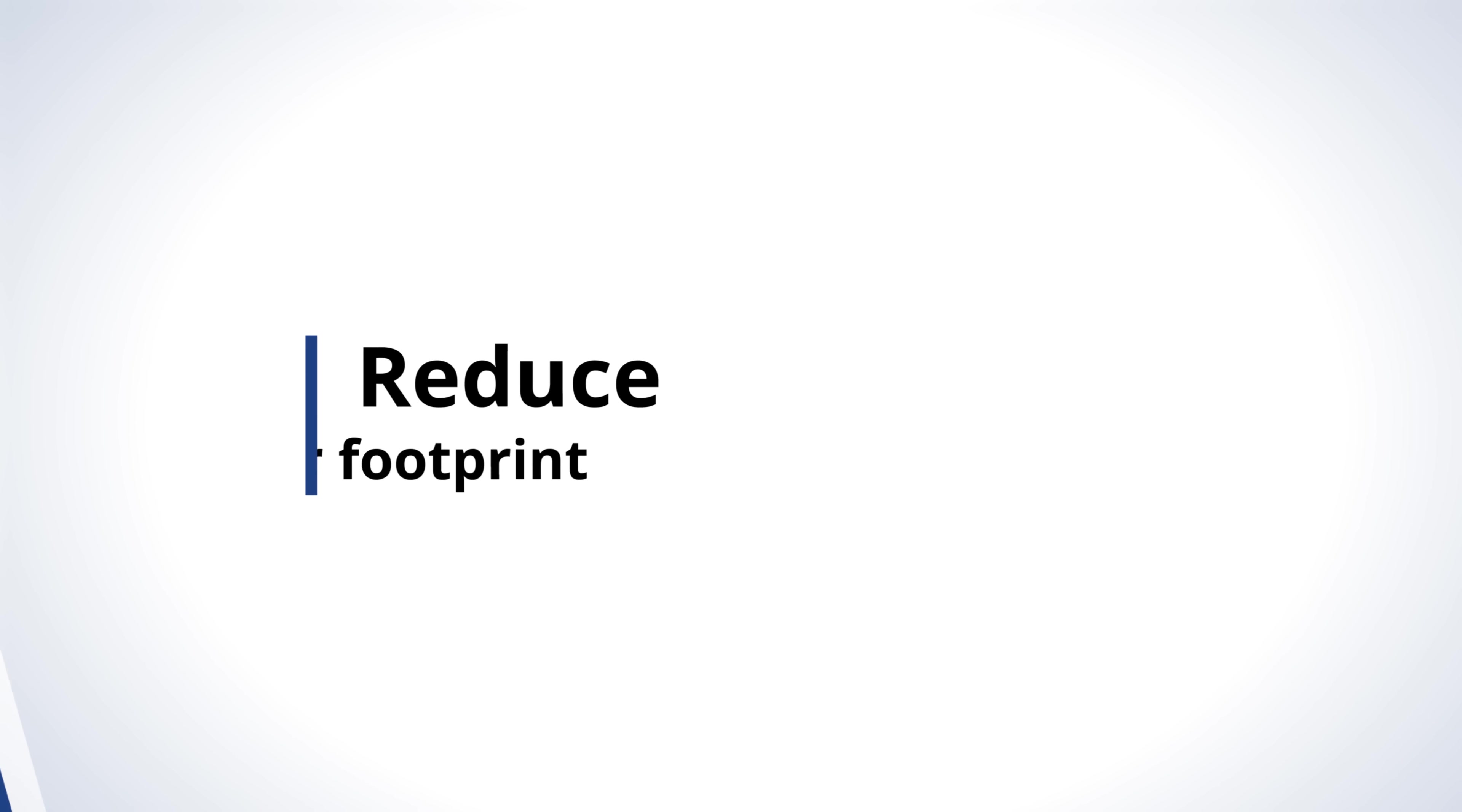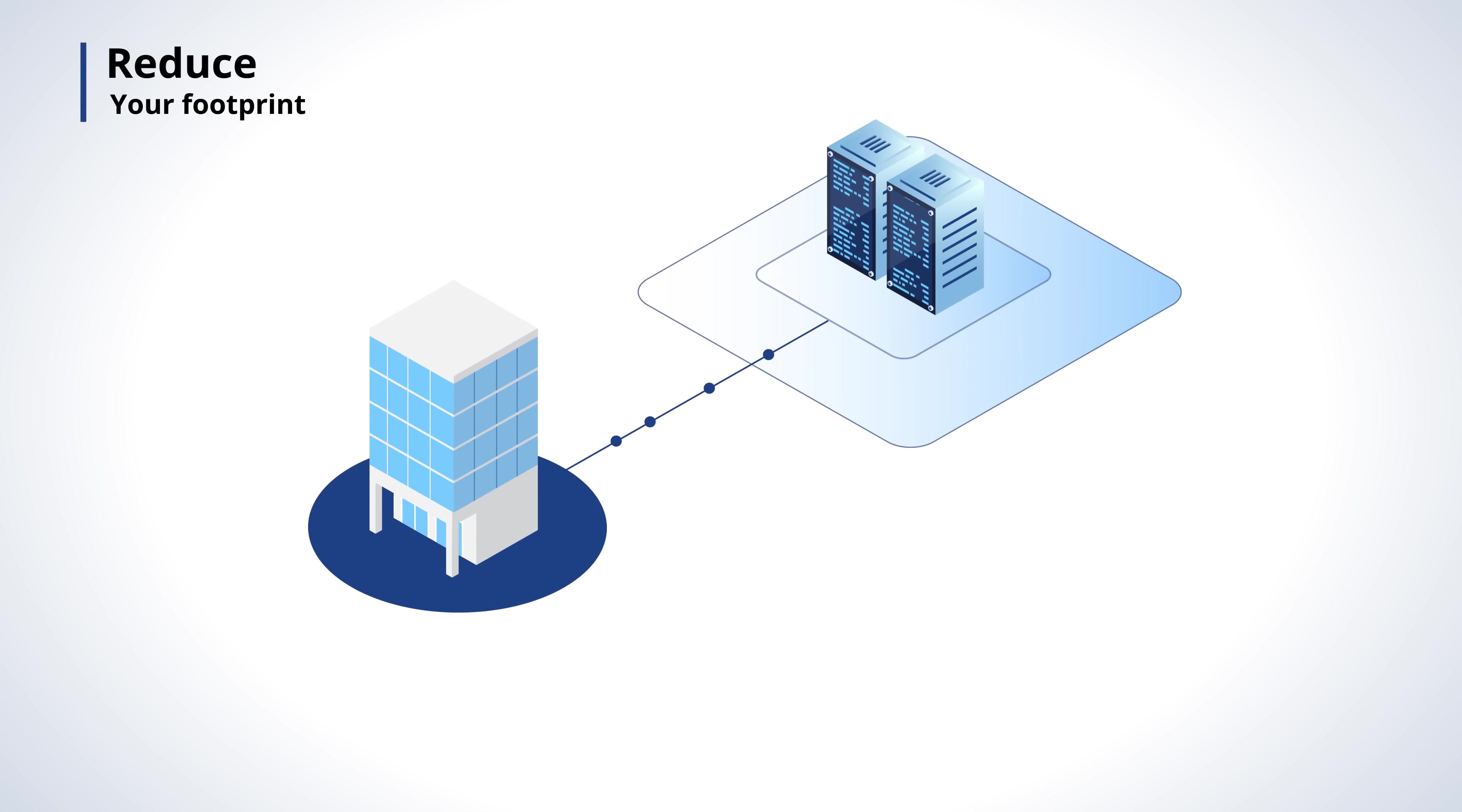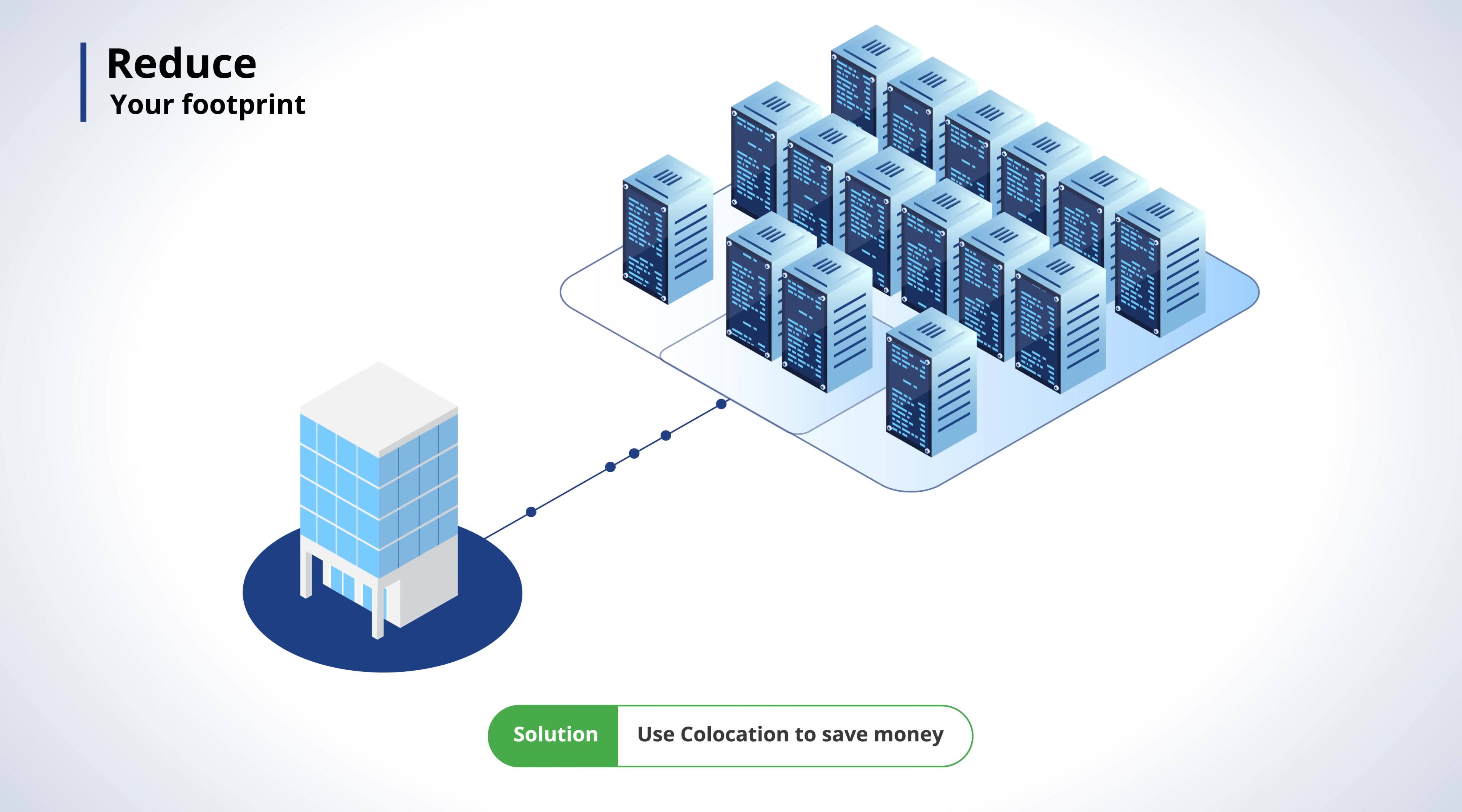Reduce your footprint. Moving off-premises helps you save. Have existing hardware? Co-location can help you save money without losing your existing hardware investment.